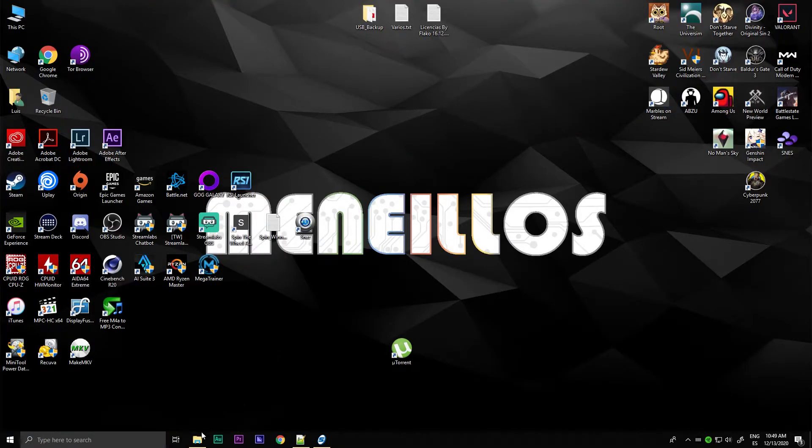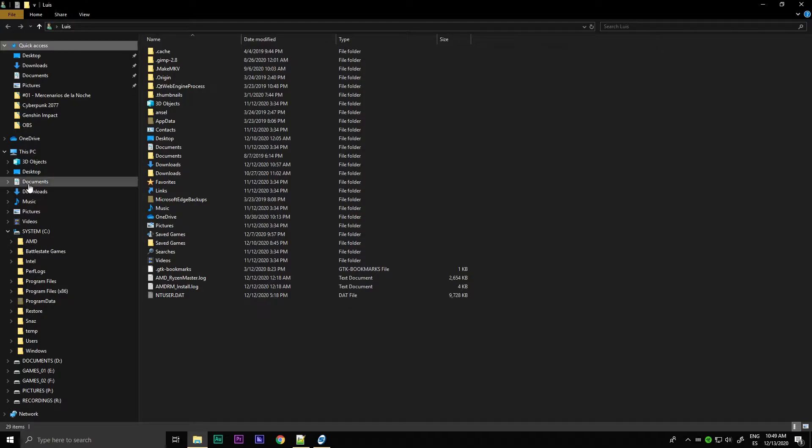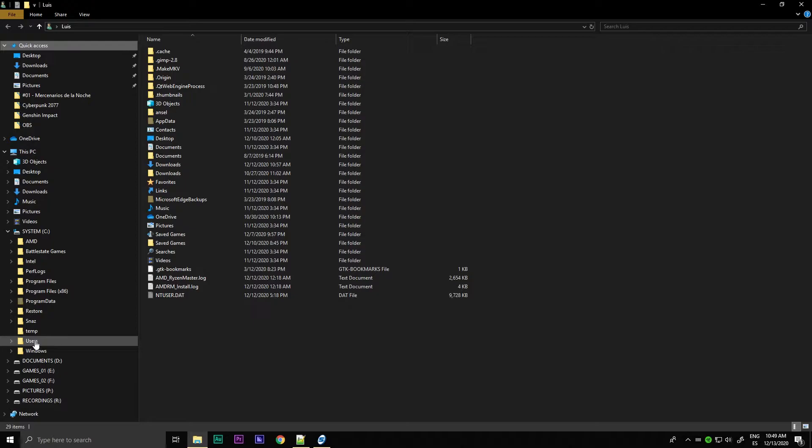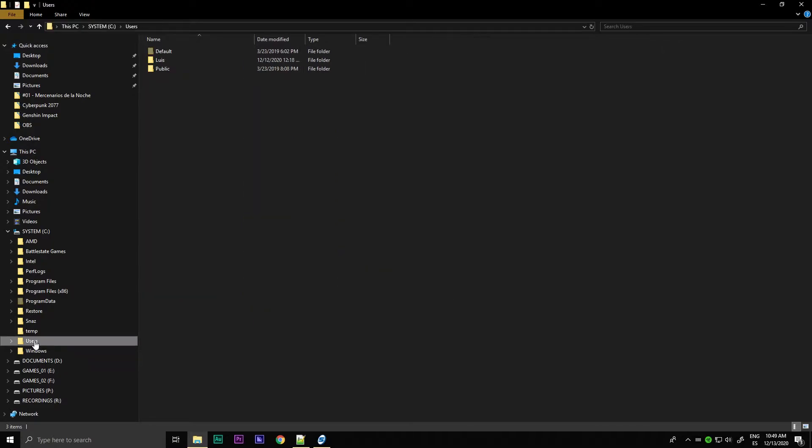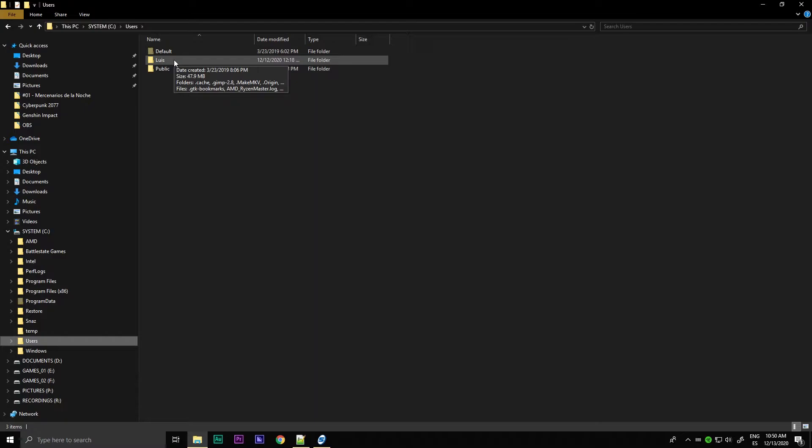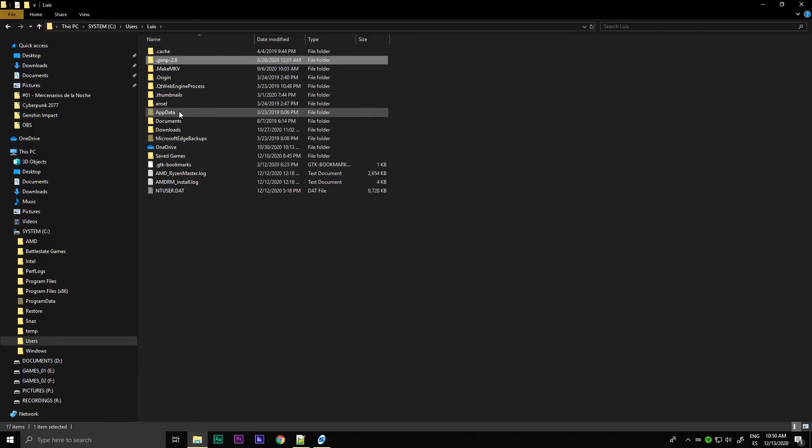So how do we do that? The first thing we have to do is open our folders navigator or Explorer. We have to go to this folder structure here. We've got to go to the users folder.